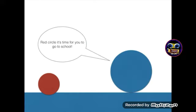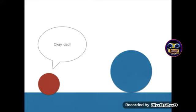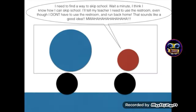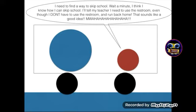Red Circle, it's time for you to go to school. Okay, Dad. I need to find a way to skip school. Wait a minute, I think I know how. I'll tell my teacher I need to use the restroom, even though I don't have to, and run back home. That sounds like a good idea.